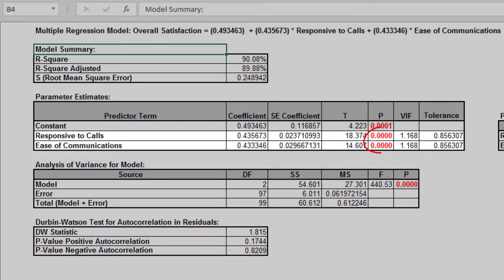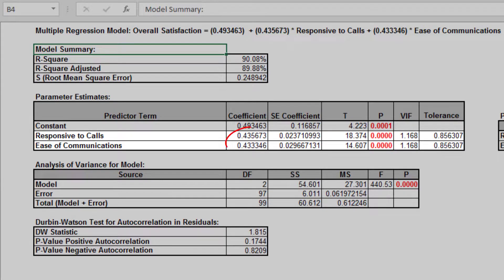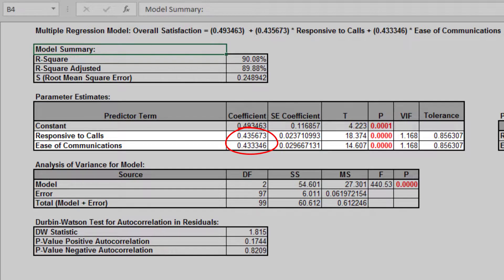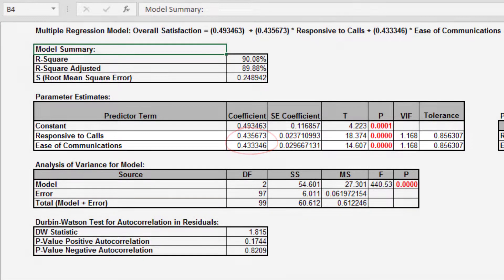Both predictors are shown to be significant, with their respective p-values of less than 0.05. Clearly, with the positive coefficients, we need to focus on these two X-factors in order to increase customer satisfaction.